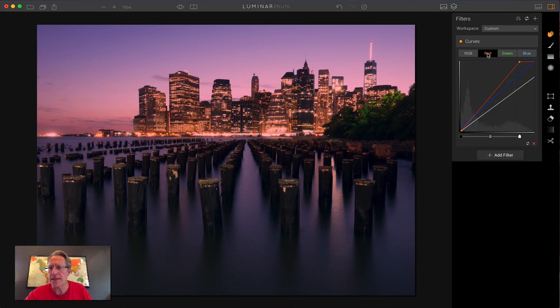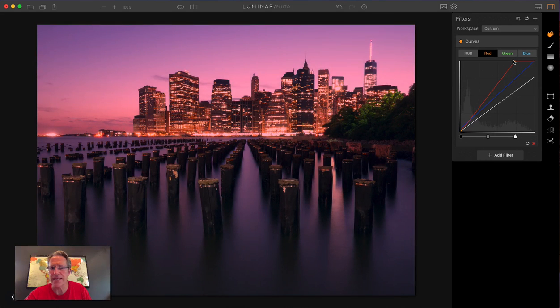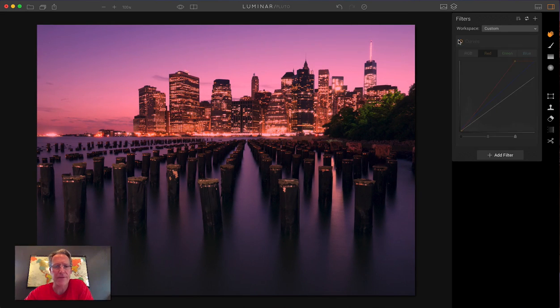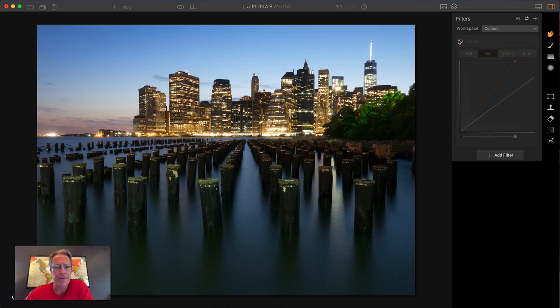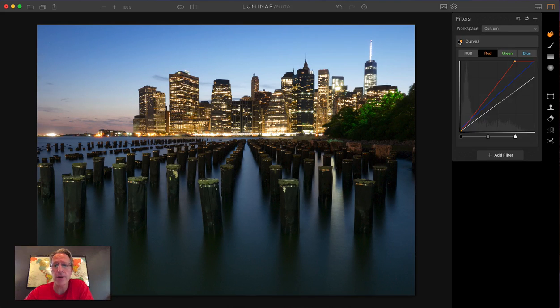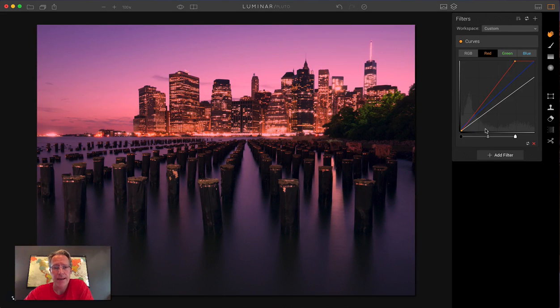I'm going to go back to the red and I'm going to go a little more intense. And look at that. Let me show you the before and after. There's the before straight out of camera, no edits. And there's the after.